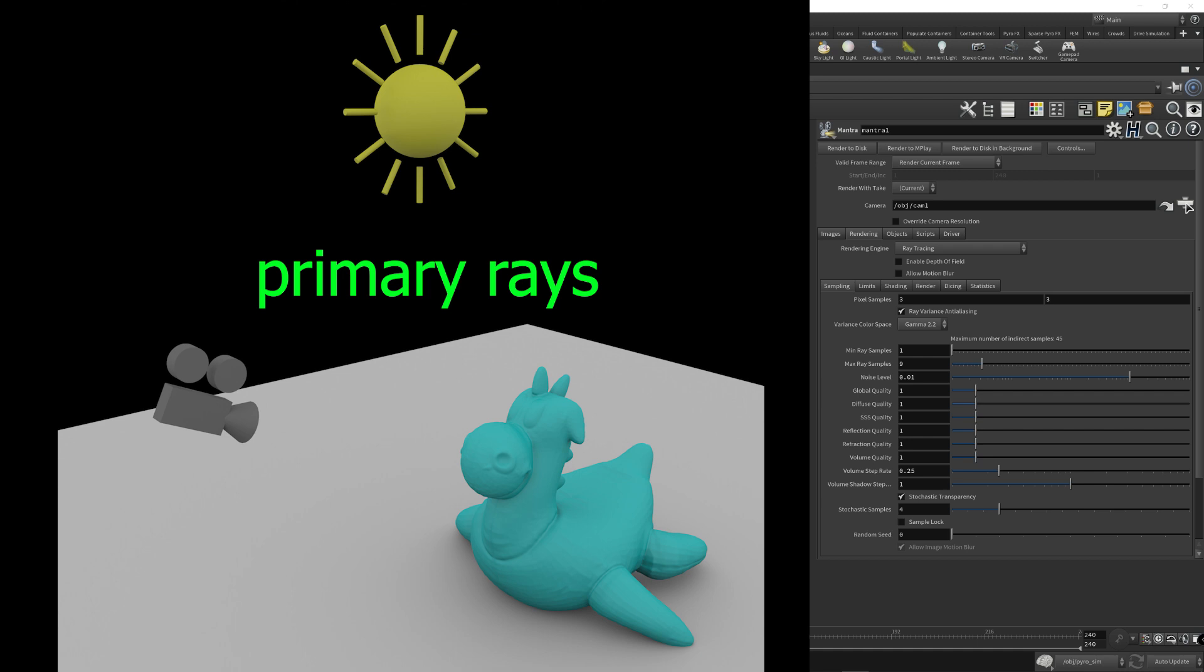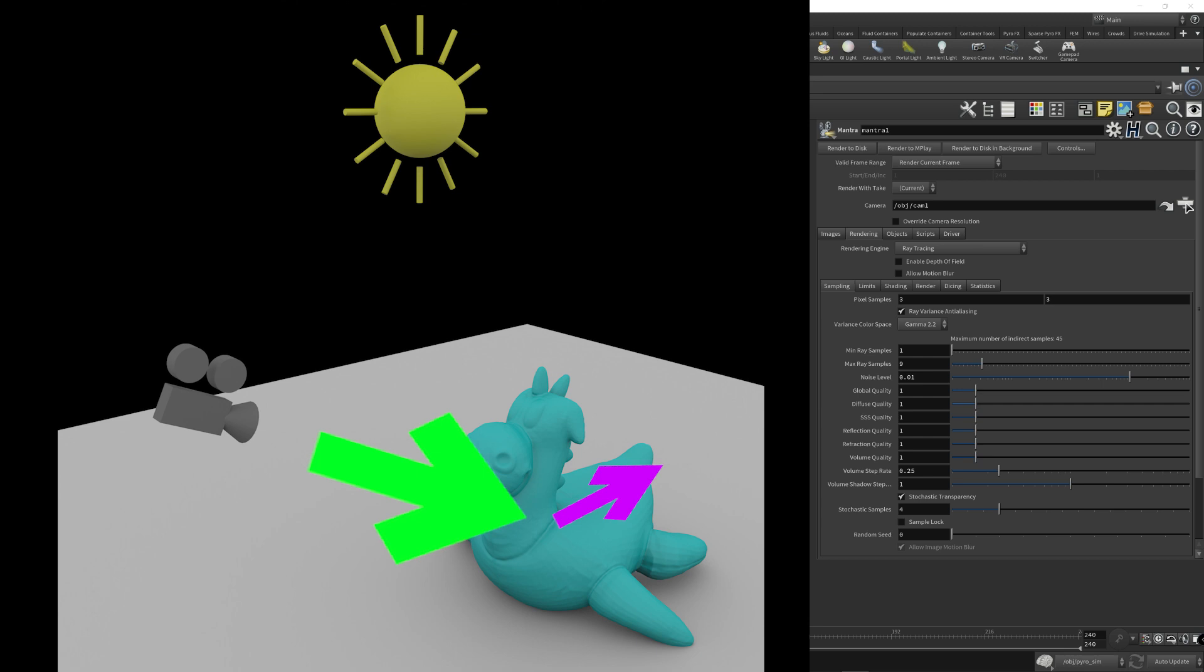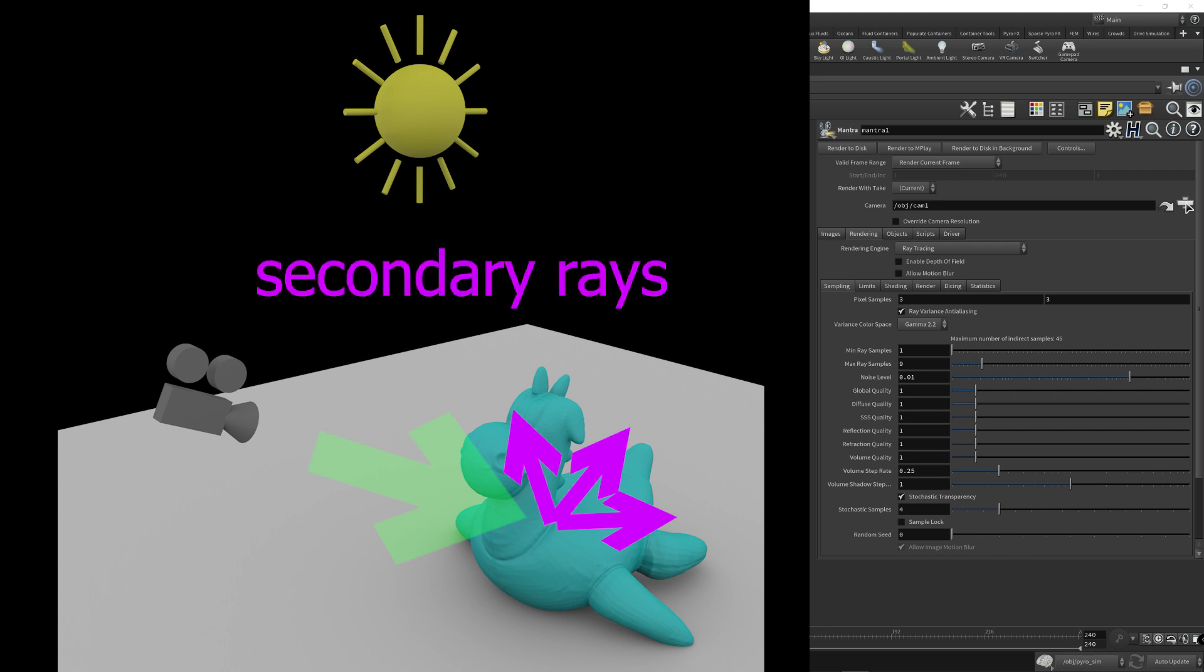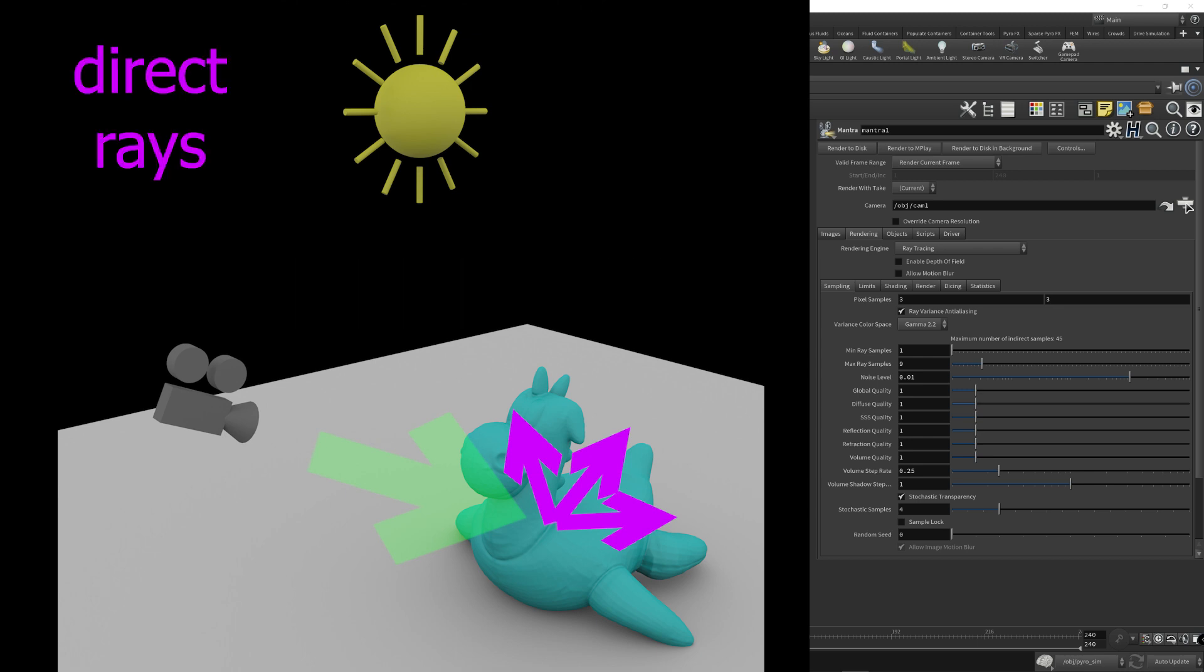So back to the primary ray that gets shot out from the camera onto the objects in the scene. This camera ray bounces on objects in the Houdini scene and bounces off in all directions. And these bounce rays are known as secondary rays in Mantra. Because these rays bounce in all directions, there are actually two types of secondary rays, direct rays and indirect rays.